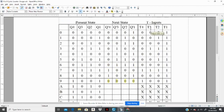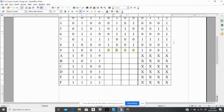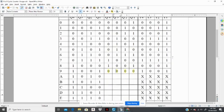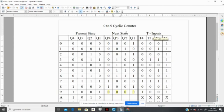You create a Karnaugh map for T3, do the same thing, find the logic for T3, and you do the same for T2 and T1. When you are finished, you would have four logic circuits that would be fed into the T inputs of each flip flop. And once it is all connected up correctly, you should get a counter that would count from 0 to 9 and repeat itself and go back to 0.